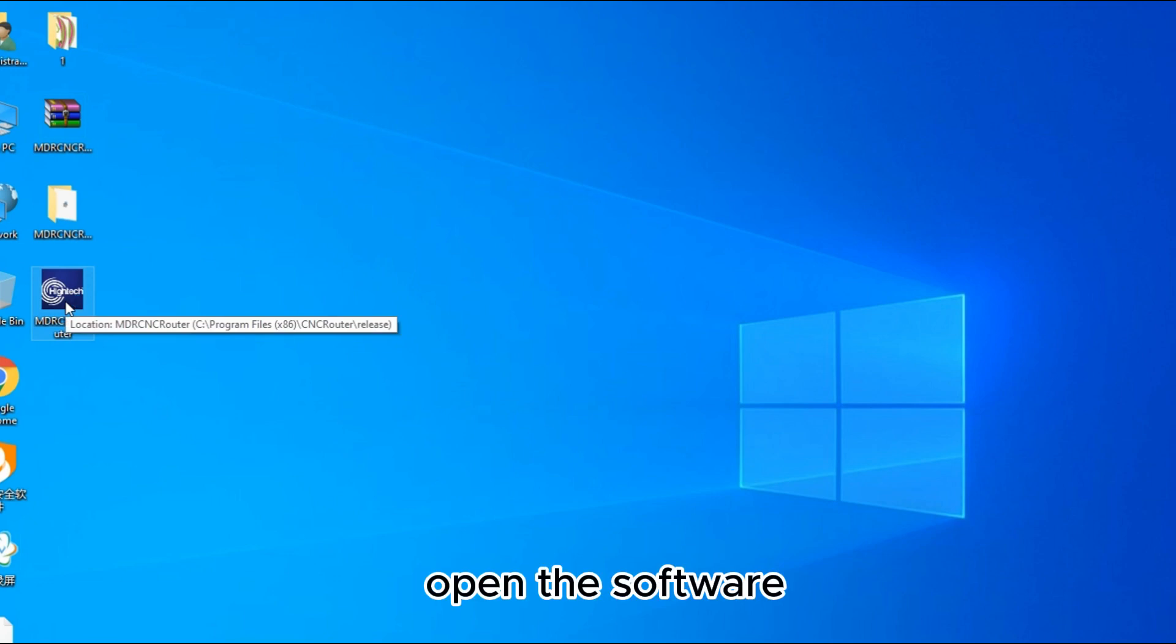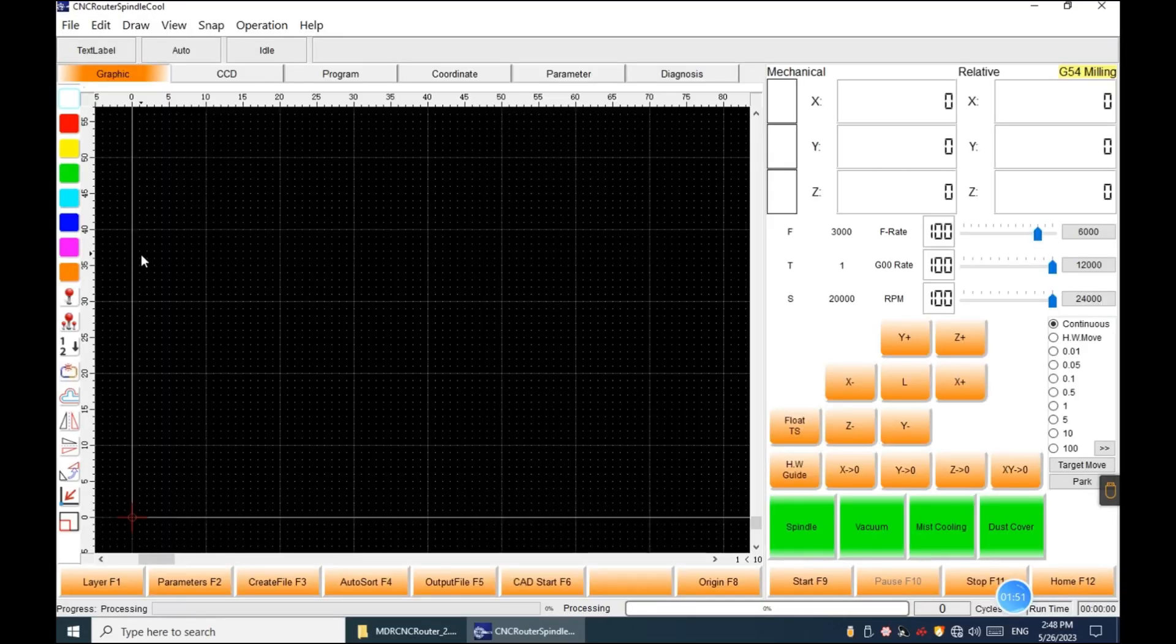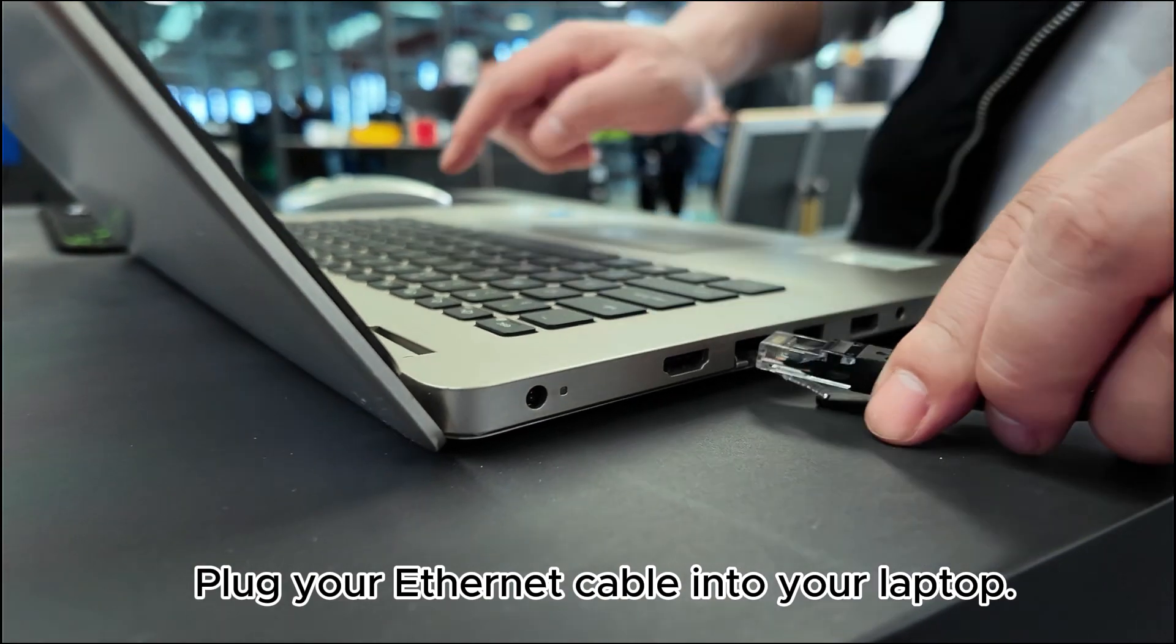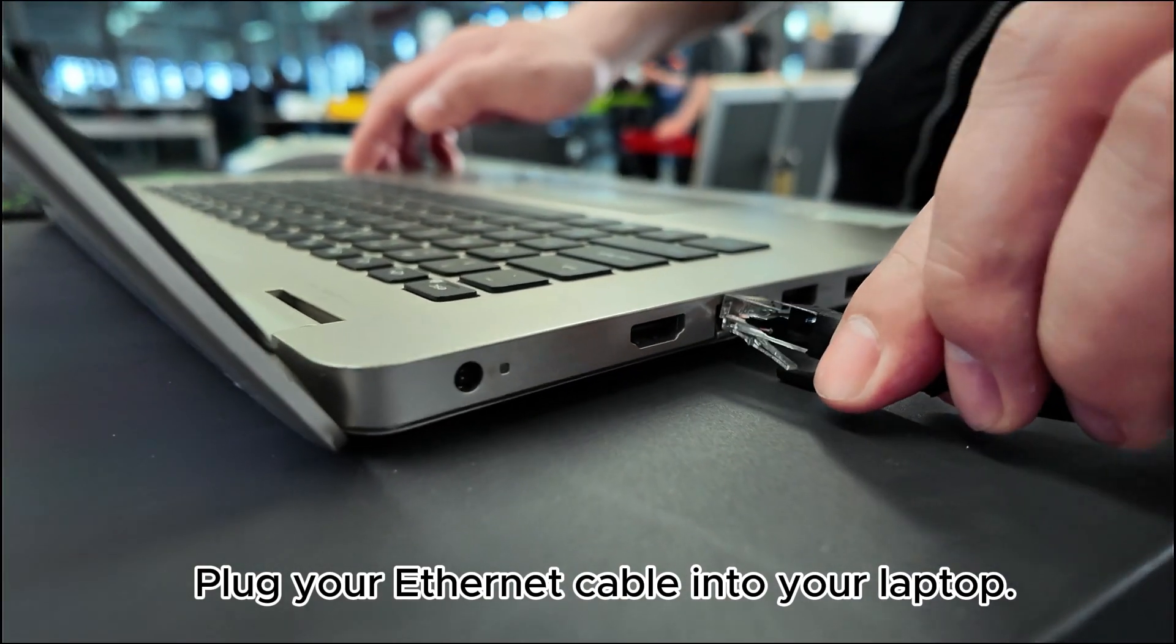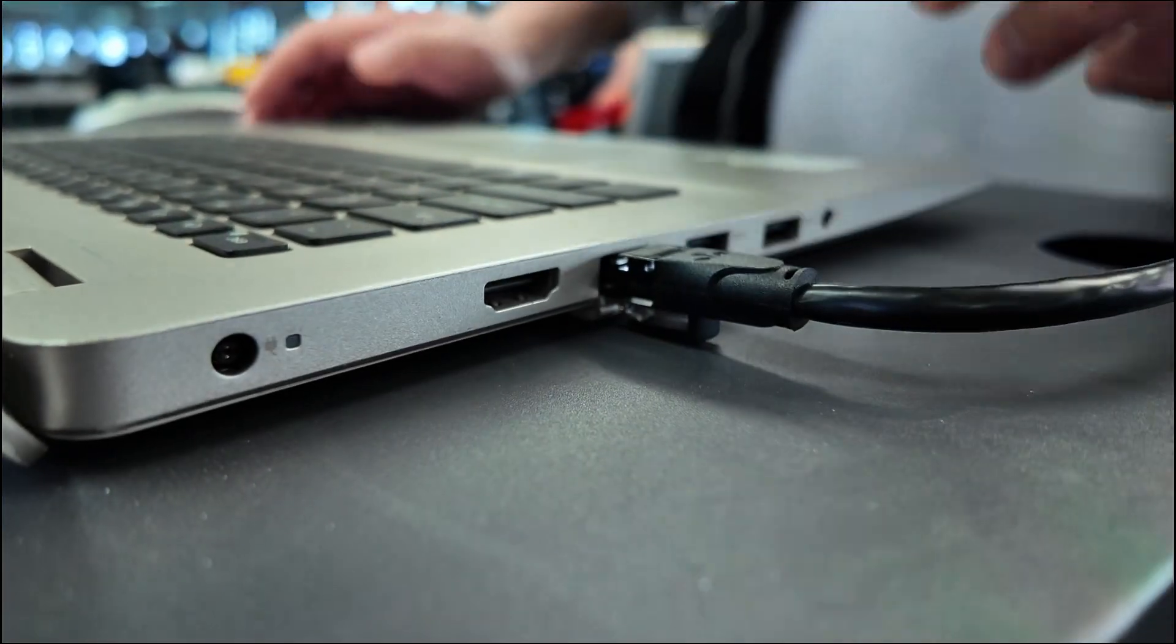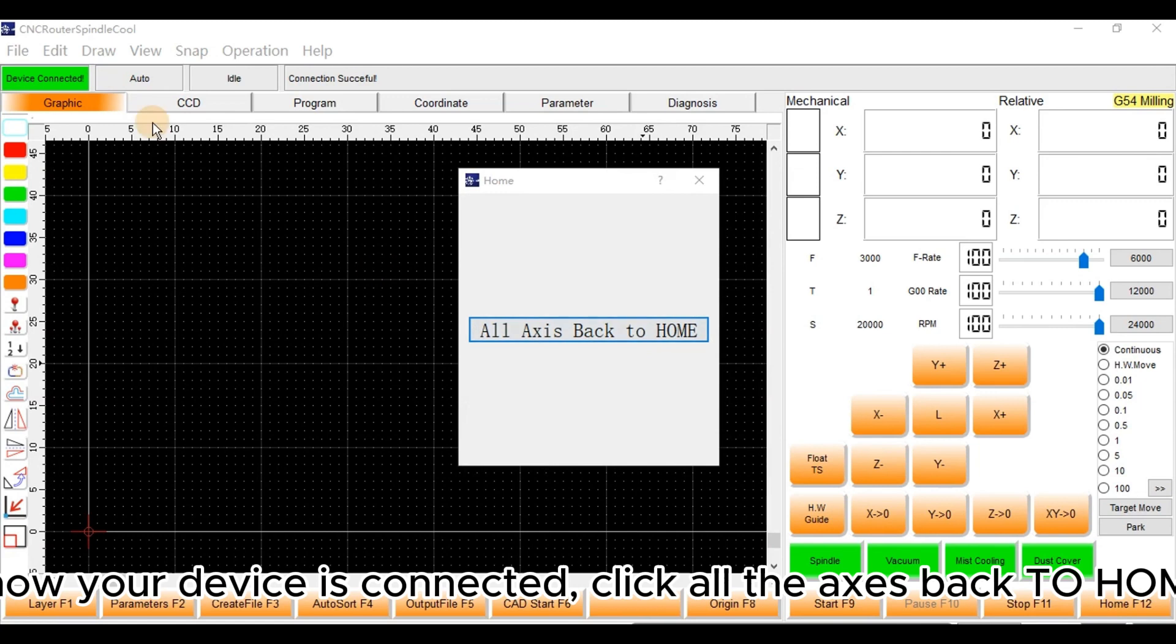Open the software. Plug your Ethernet cable into your laptop. Now your device is connected. Click all the axes back to home.